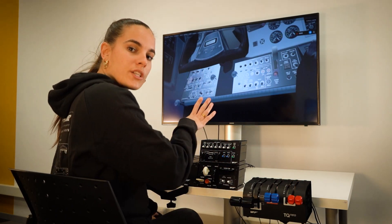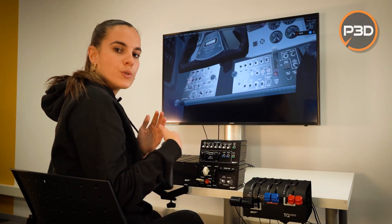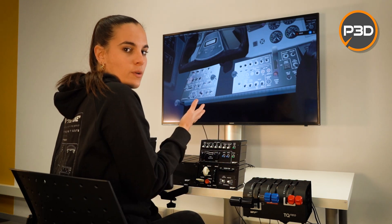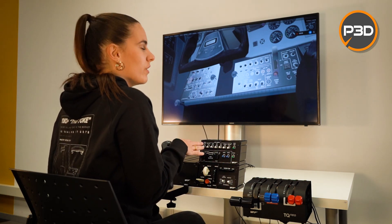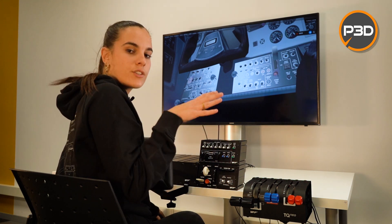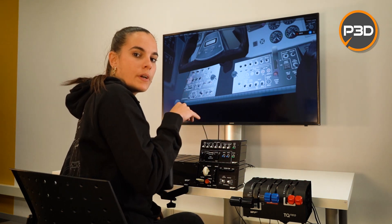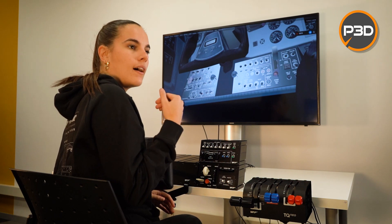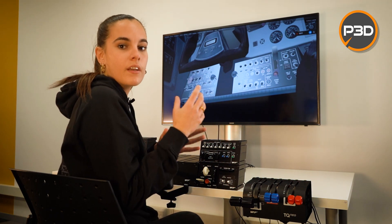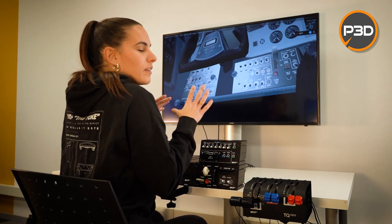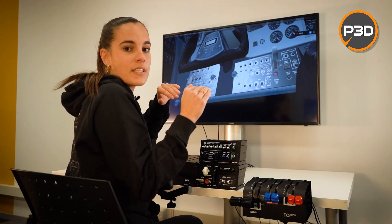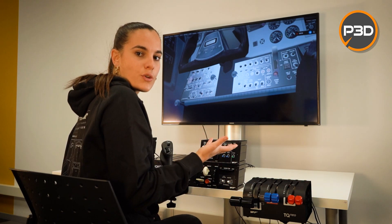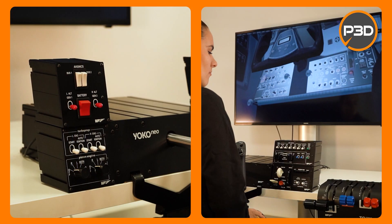So now we've switched to Prepar3D. We're gonna do the same process, just starting up and see the interaction with the software. One thing to have in mind with Prepar3D and Microsoft is that, rather than with X-Plane, there are some functions that are just limited to where the software lets us interact and the functions of it.